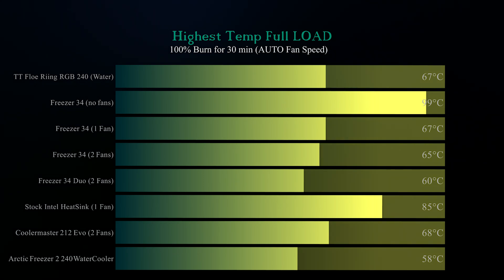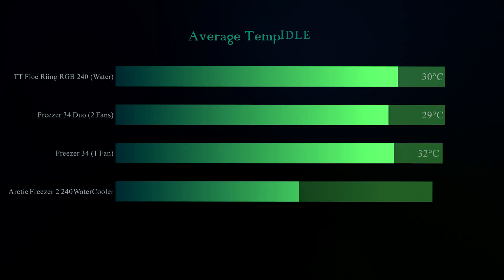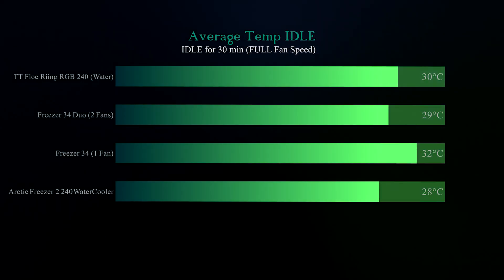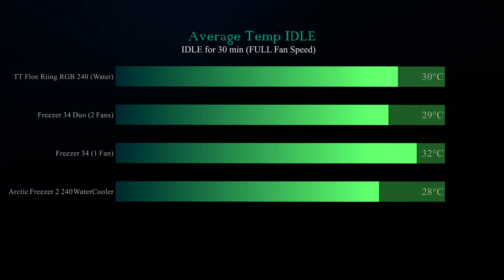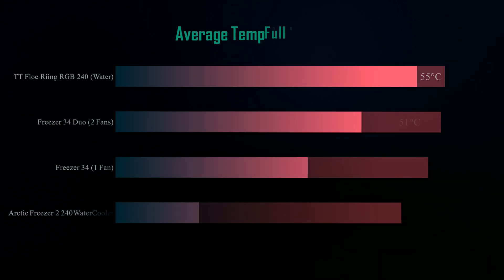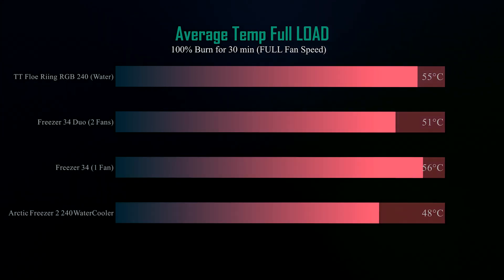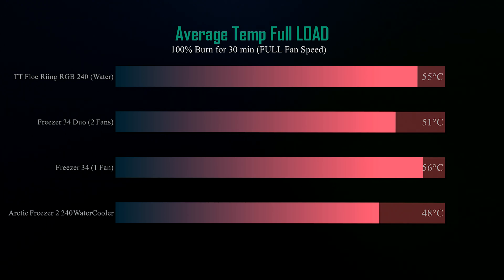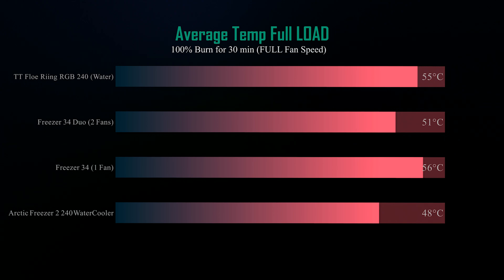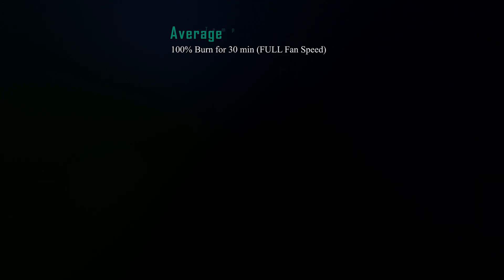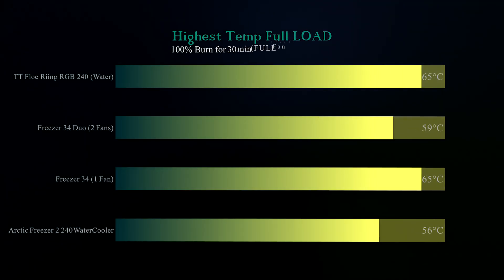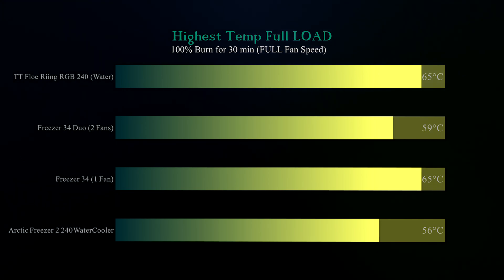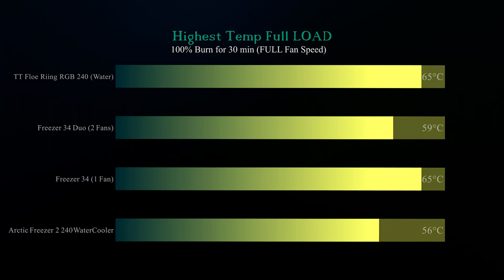In the next three tests we basically did exactly the same thing again, but this time put the fan speed on full. As you can see here, again the Arctic Freezer beats all the competition. In this test we ran the fans at full speed and we checked the average temperature again after 100% burn for 30 minutes. The Arctic Freezer comes out coolest yet again by quite a margin. Last but not least, this time we checked the highest temperature with the fans running at full speed on the 100% burn, and again you can see the temperature is a lot cooler than the competitors, up to 9 degrees cooler than the Thermaltake cooler.